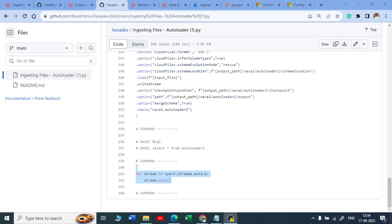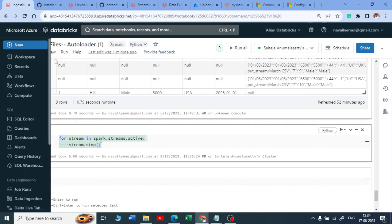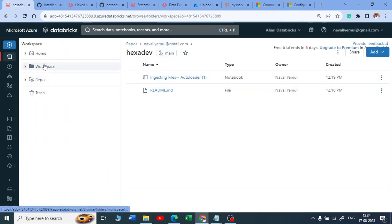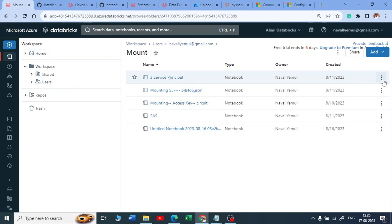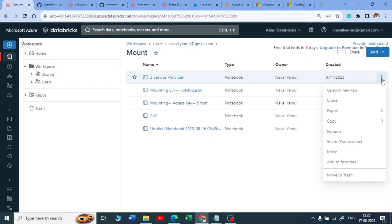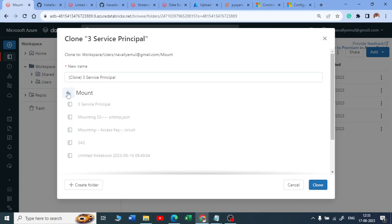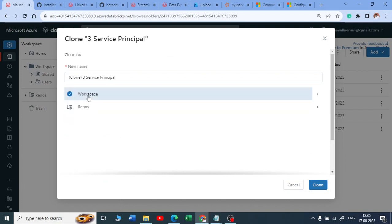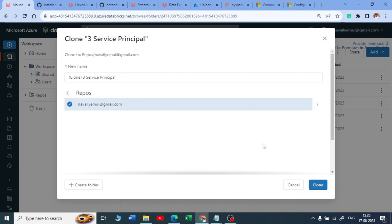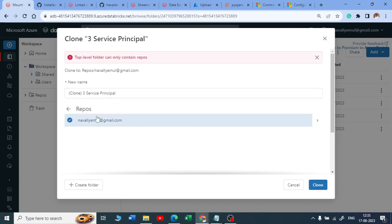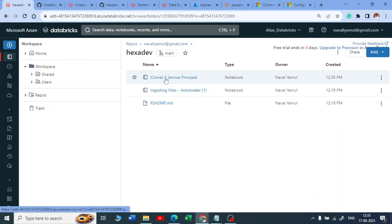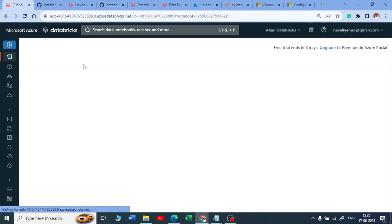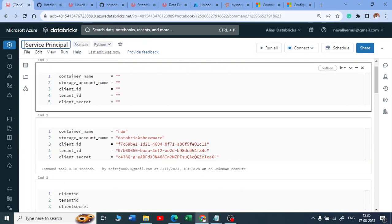Let me do one more example. In my workspace, I have a notebook about service principals that I want to save to Git. I'll click on it, select 'Clone,' and clone it into my repository. After cloning, a new notebook appears — 'Clone 3 Service Principal.' I'll rename it to 'Mounting Using Service Principal.'